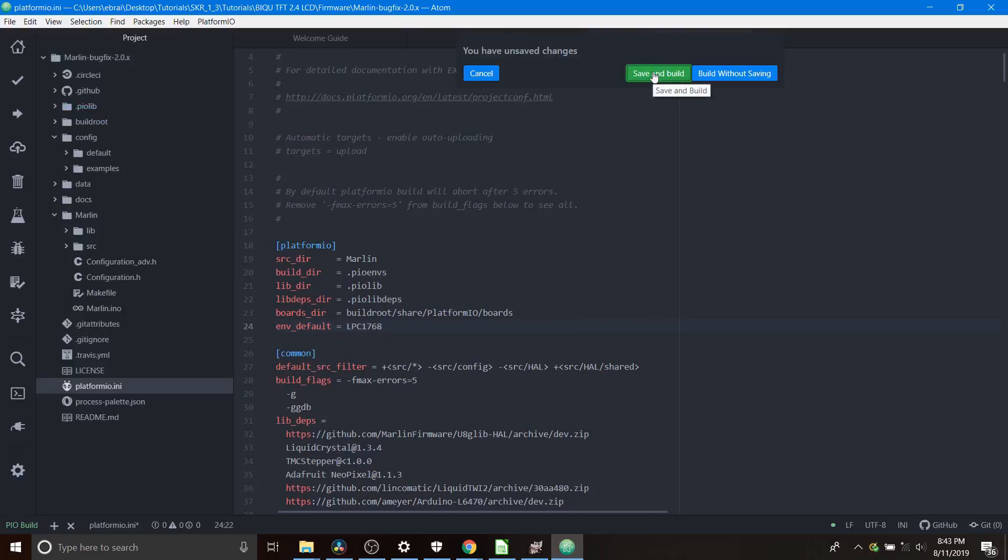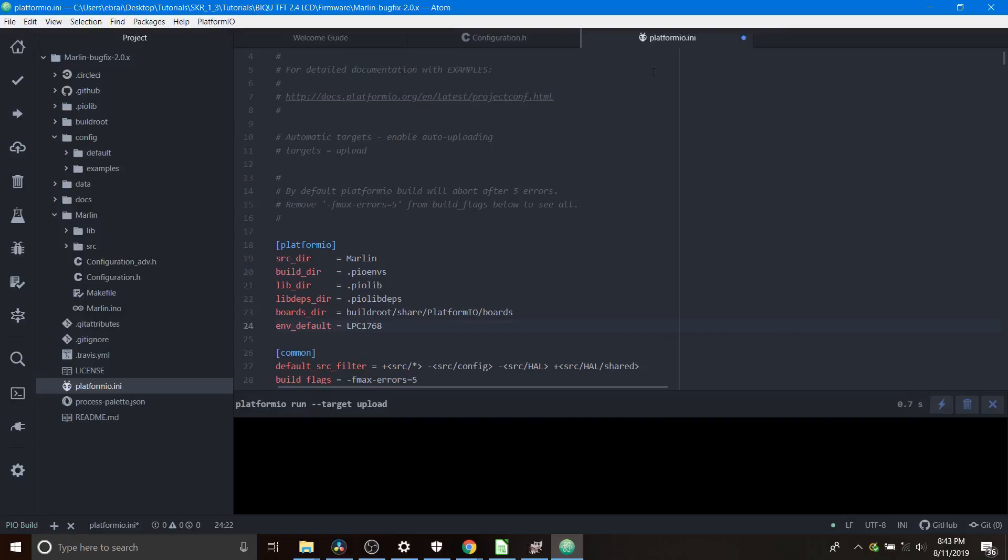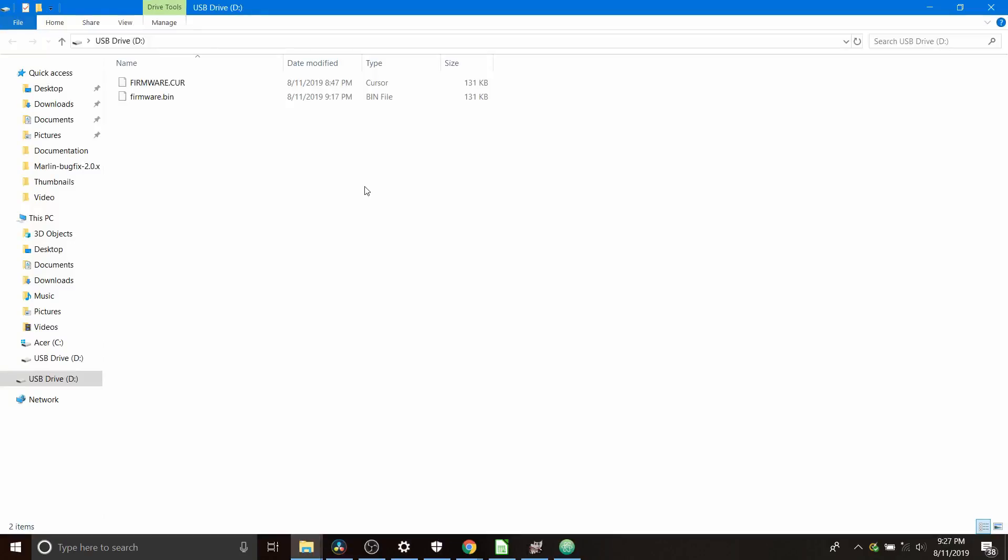Note the time of the compile that just finished. What I'm going to do because it's firmware.bin now is remove the USB drive and then reconnect it. As you can see now there's only firmware.cur that exists.